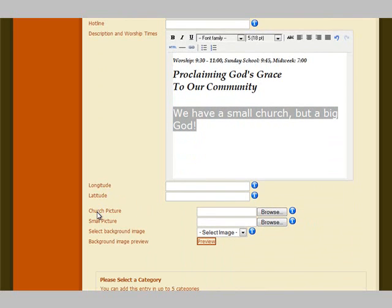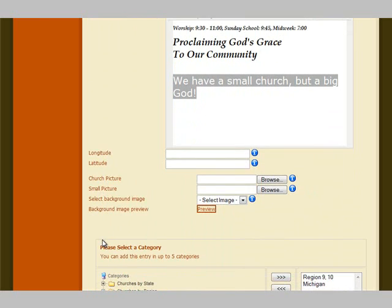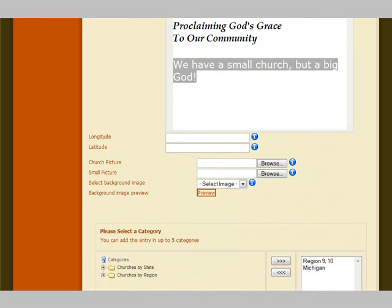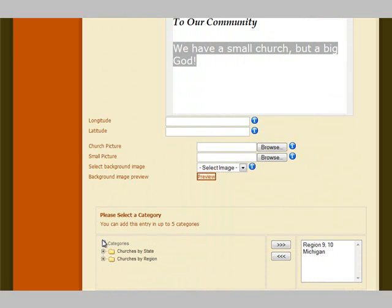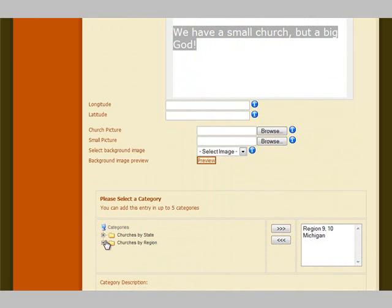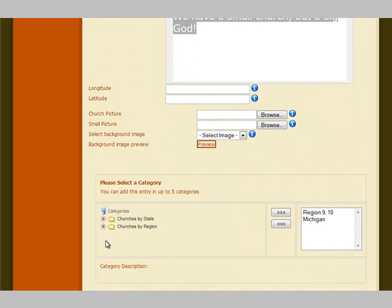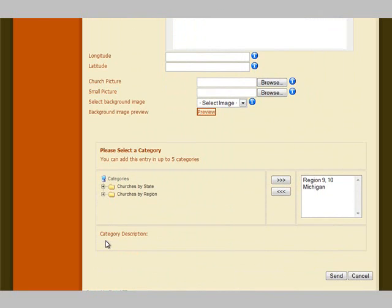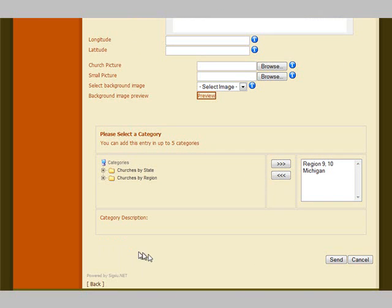Longitude and latitude you can ignore. If you have a church picture on your computer you can upload it. The categories you can pretty much ignore because they should already be set. When you are done, hit the send button.